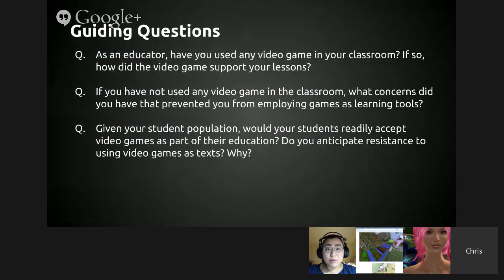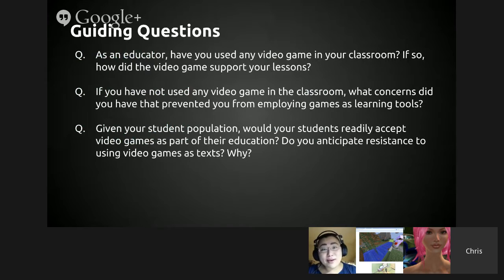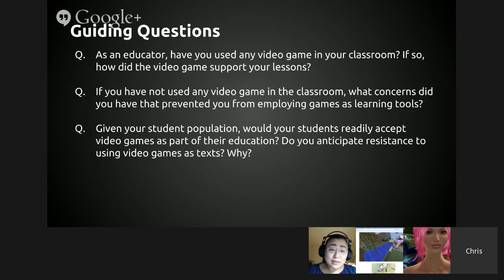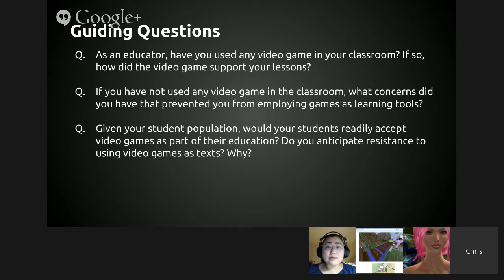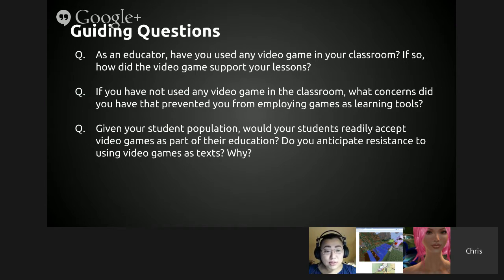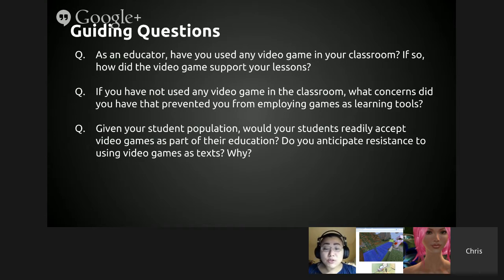I placed three guiding questions to help us think about the texts. First, as an educator, have you used any video game in your classroom, and if so, how did the video game support your lessons? Second, if you have not used any video game in the classroom, what concerns prevented you from employing games as learning tools? And third, given your student population, would your students readily accept video games as part of their education? Do you anticipate resistance to using video games as text, and why?